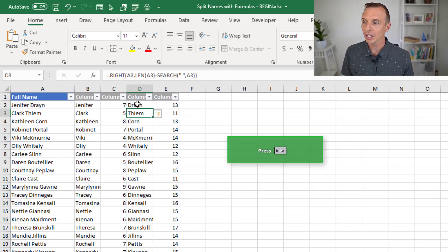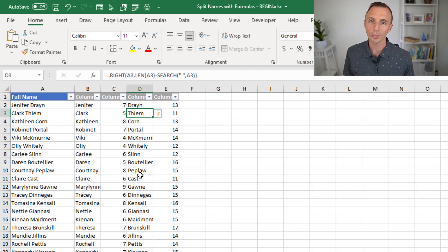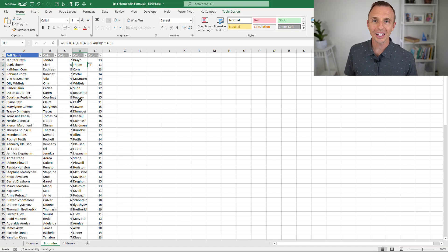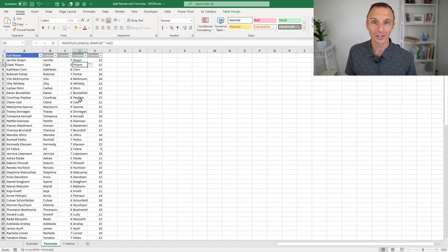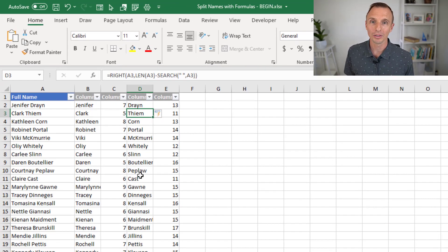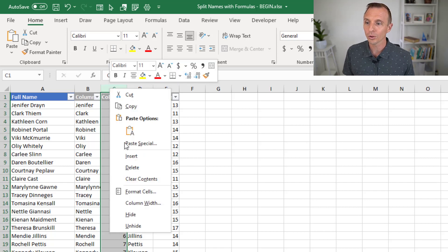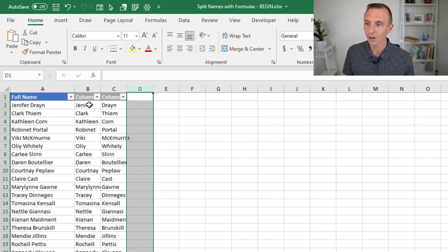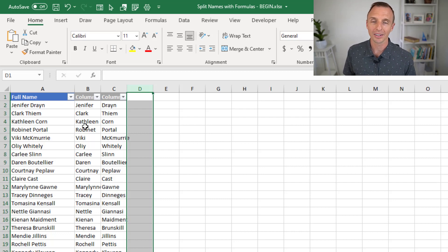So that's how we extract both the first and last names — splitting the text with formulas. We can clean this up a bit: we don't need the helper columns anymore, so we can delete those. We've combined all that into two columns. You'll want to rename your columns first and last, and then we have our first and last names.